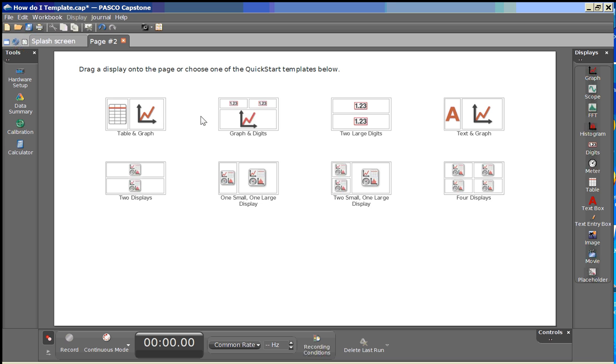I'm now going to go to the right hand side and double left click on table so that we can create a new table display.